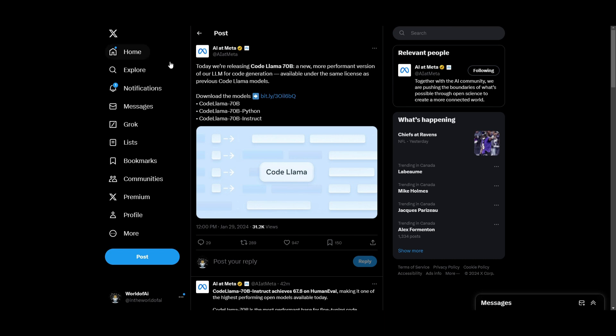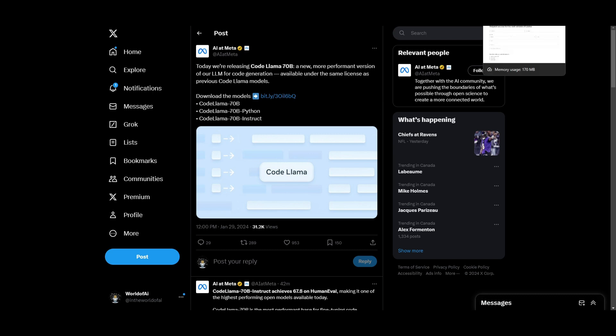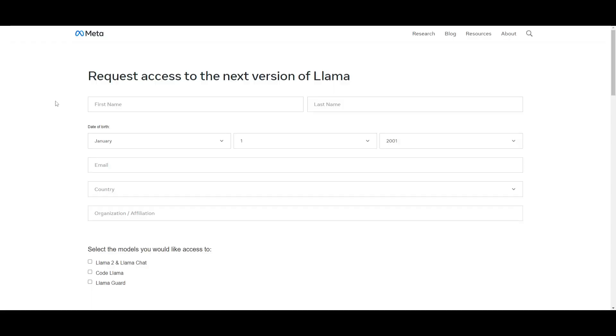You can actually access this through their own portal. This will take you to this link where you can download all three different variations of the CodeLlama 70 Billion model.